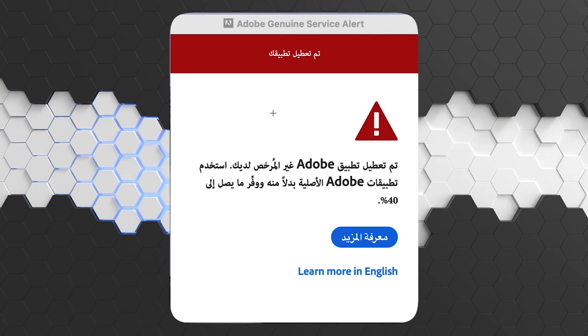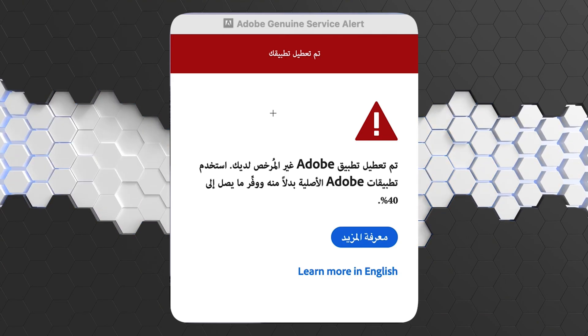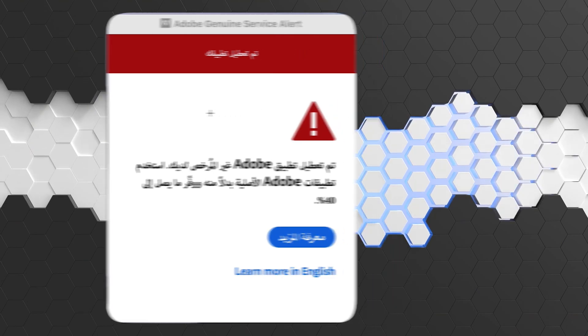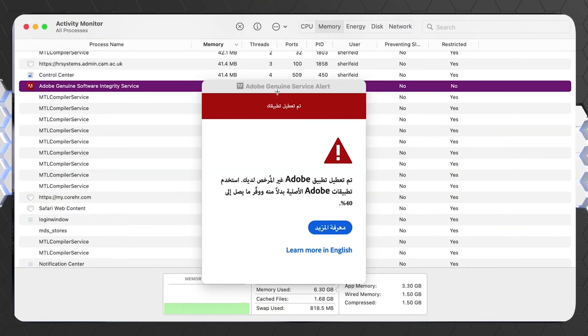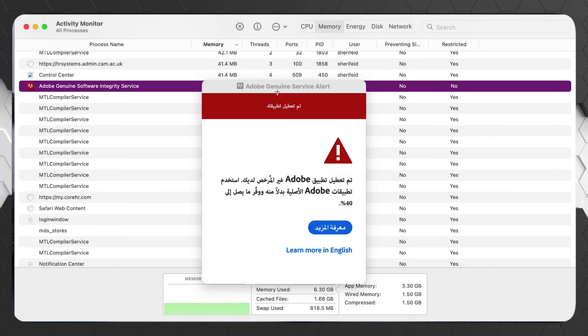To fix this problem, you should open your Activity Monitor, then search for Adobe Genuine Software Integrity Service. After that, click on this application and it will show you this window.